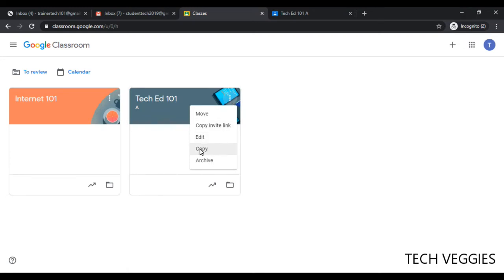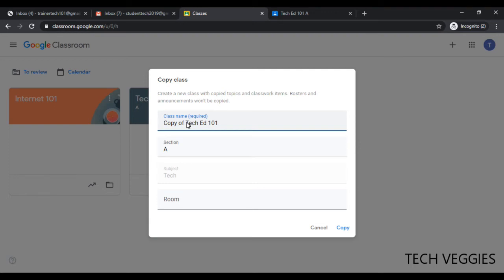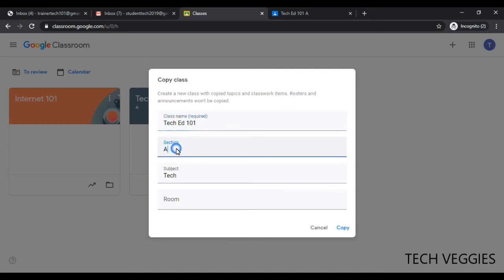So once I click on copy, it will make a duplicate of this. You can change the name, so you probably don't want it to be 'copy of,' but probably want it to be the same name except with a different section. In this case, I'm just going to say section B.